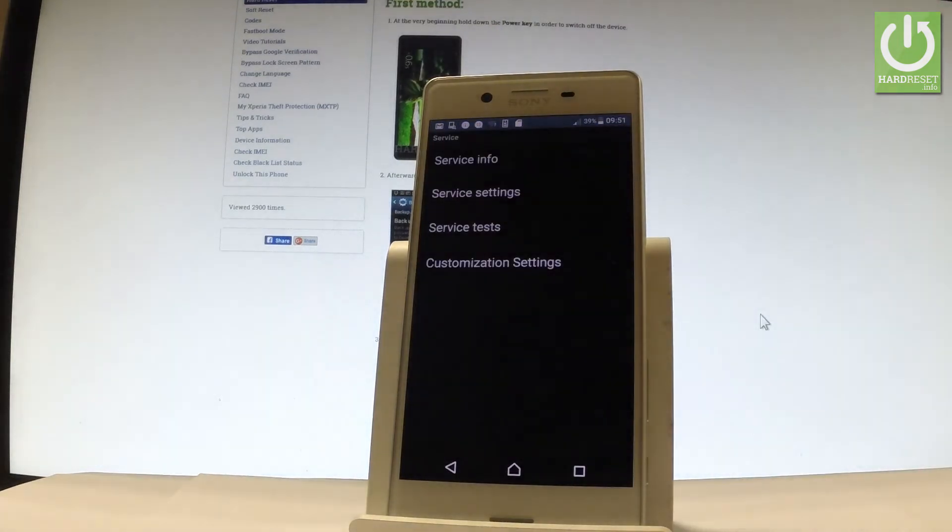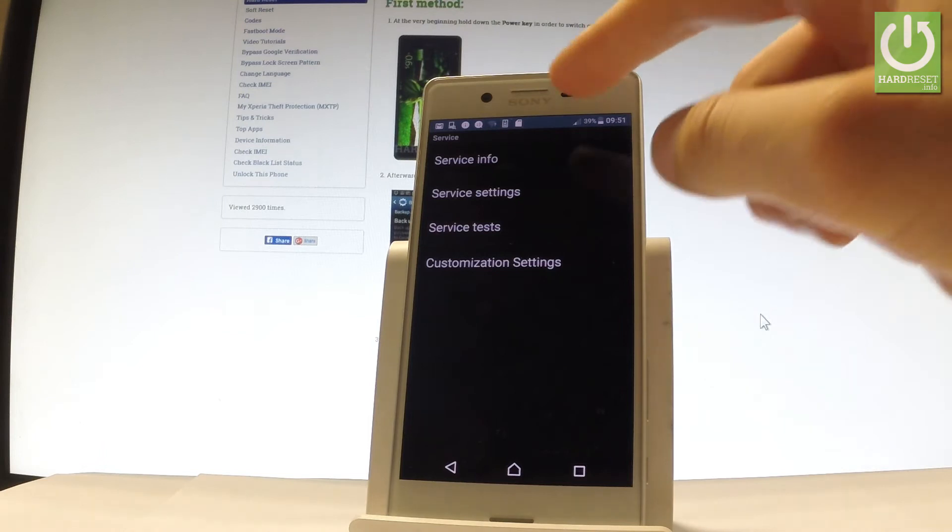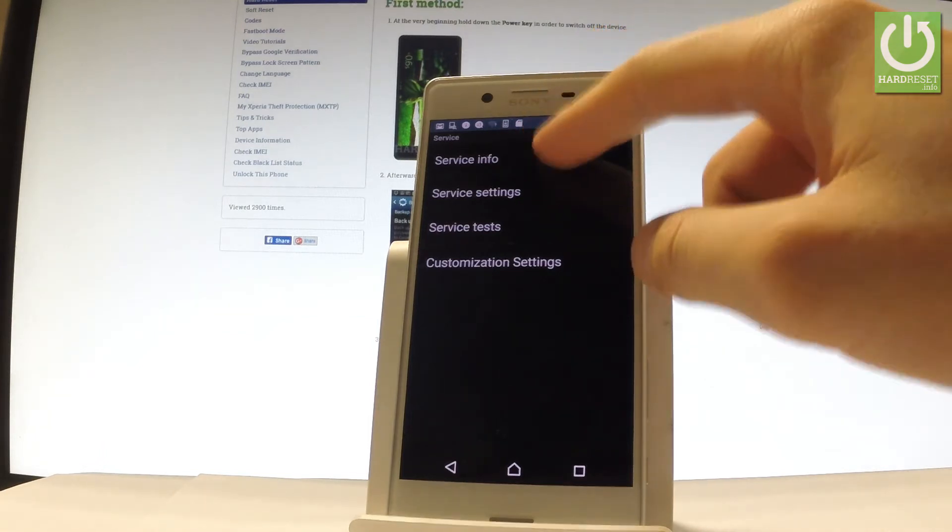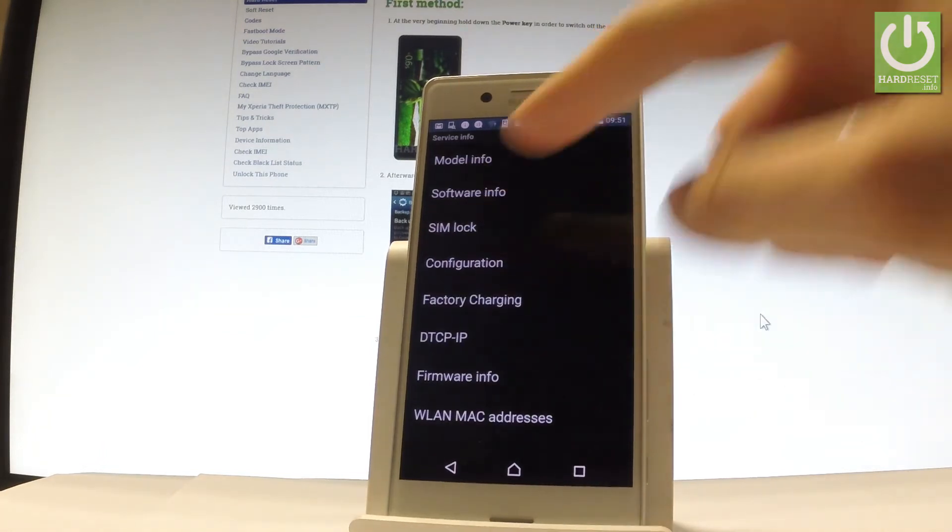And as you can see the service menu just pops up. Here you can choose service info and then SIM log.